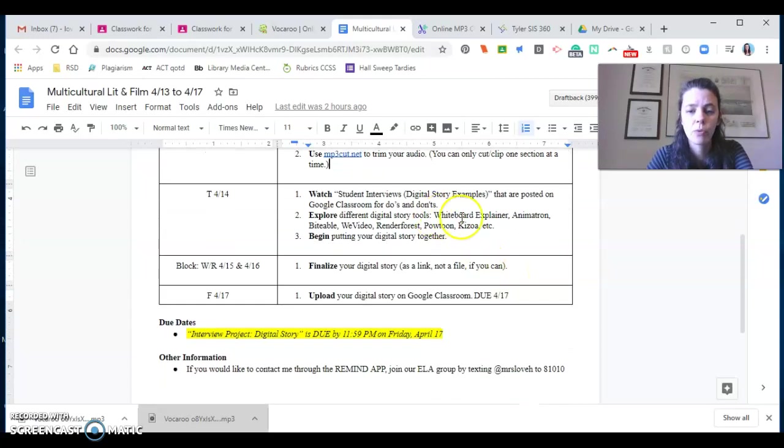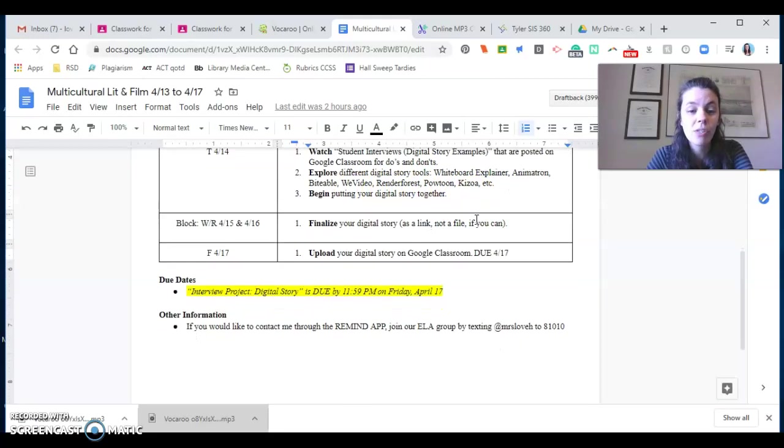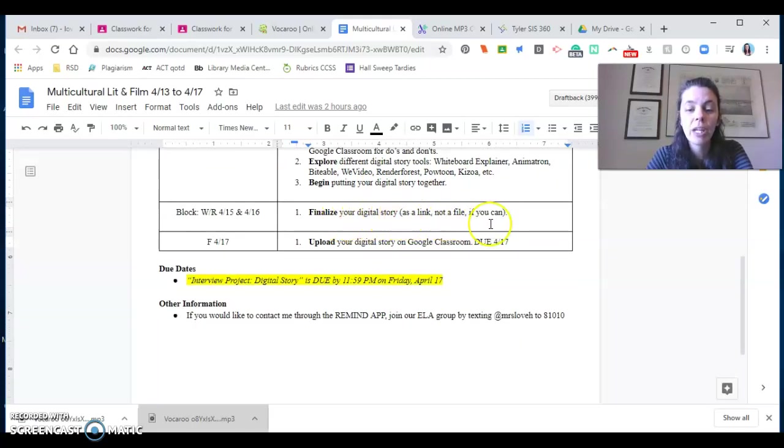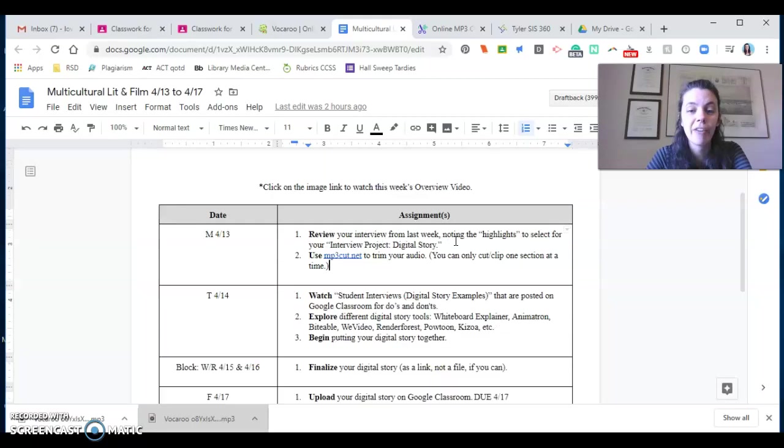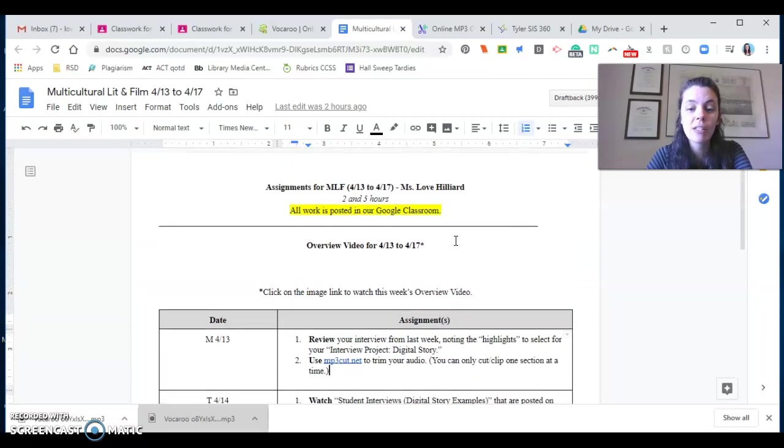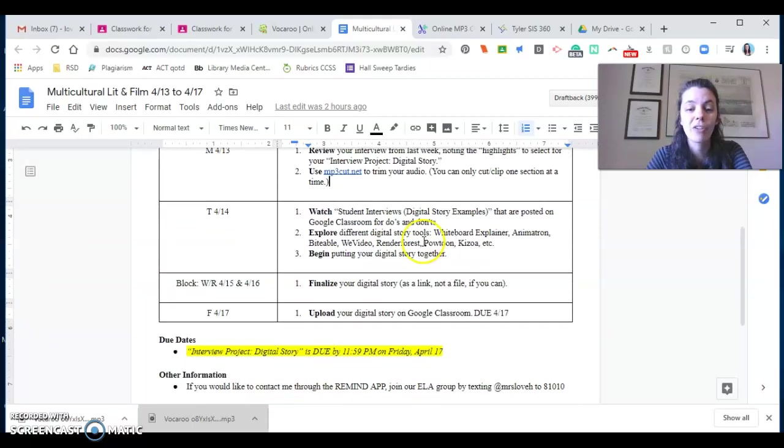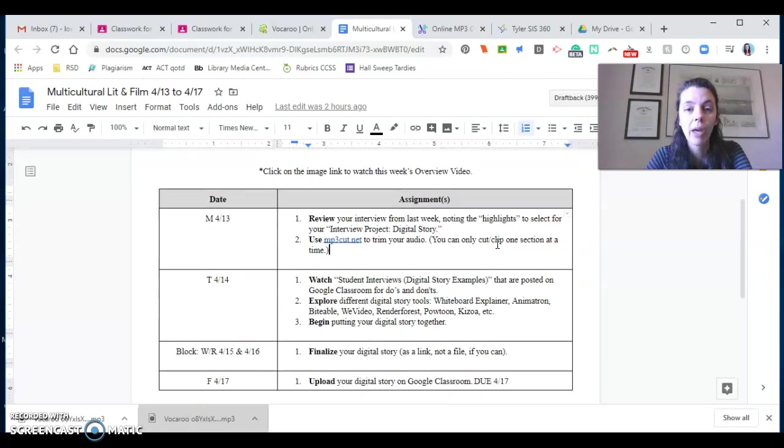Here are some of the tools that my students have used in the past that are listed. Begin putting your digital story together really by Tuesday because it's going to take you a while to mess with all of this. Finalize your digital story by the end of the week and then it's actually due on Friday. As usual, let me know if you have any questions. If you run into issues, it's going to be hard for me. I don't even know how to use all of these. I just wanted to let you guys know what some of my students have done in the past, but it is totally okay.